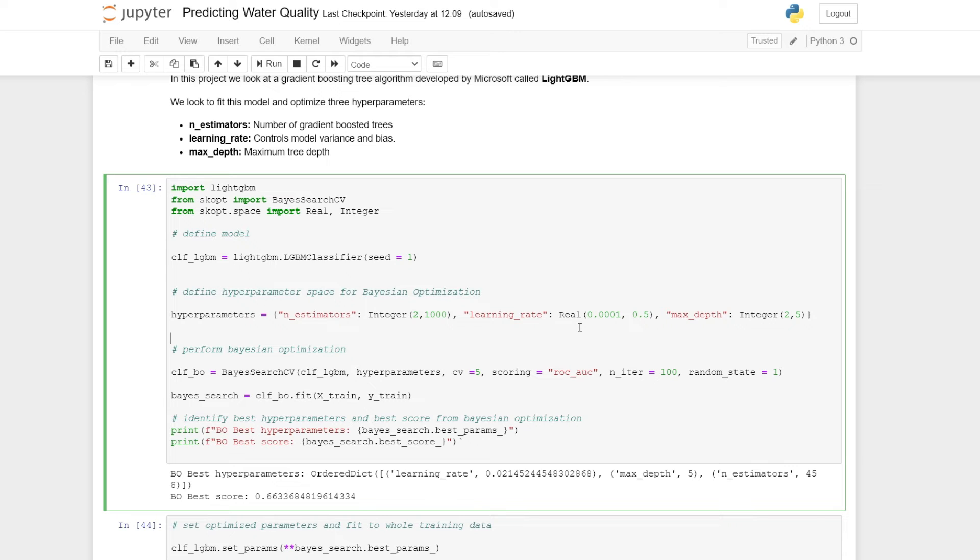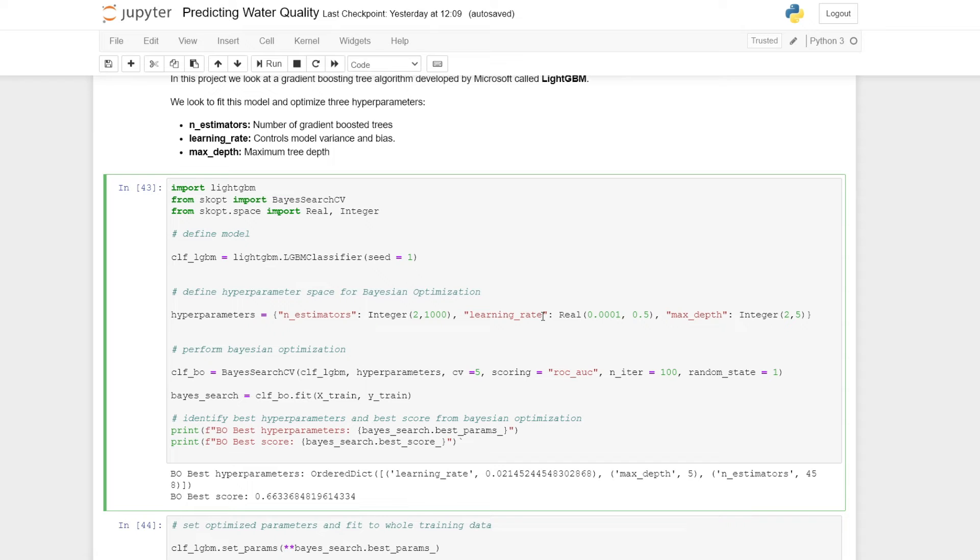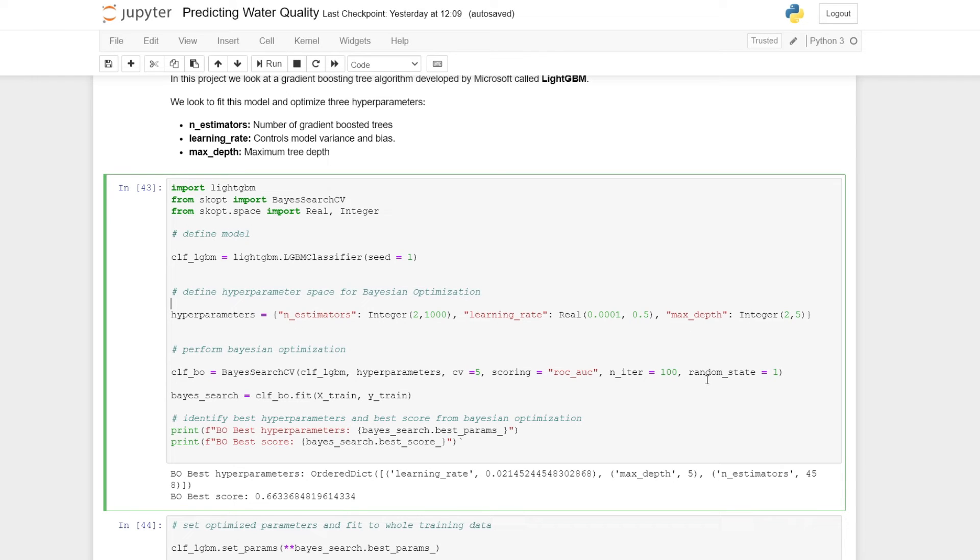For the maximum depth, we're looking between two and five. Since learning rates can take real numbers, like decimal places, we use the real function. Since you can only have an integer number of trees and an integer maximum depth, we use the integer functions for these. These essentially just produce the space.